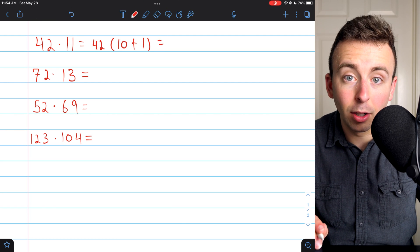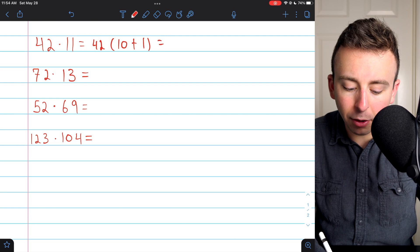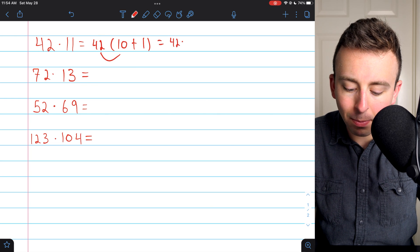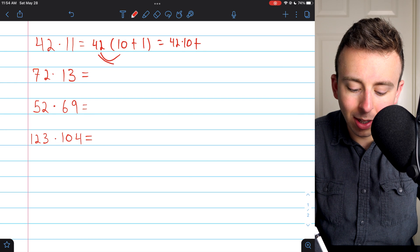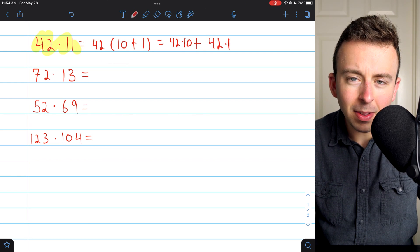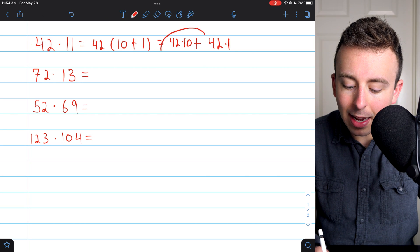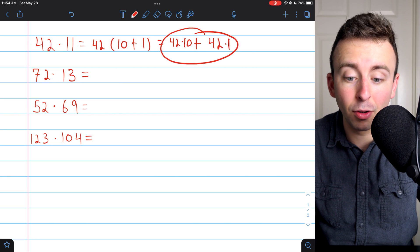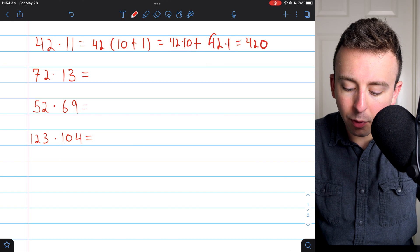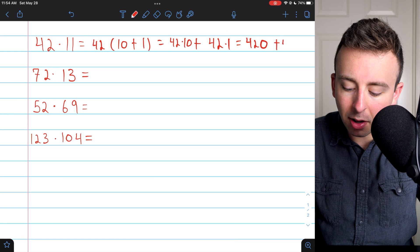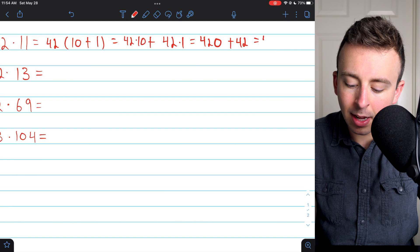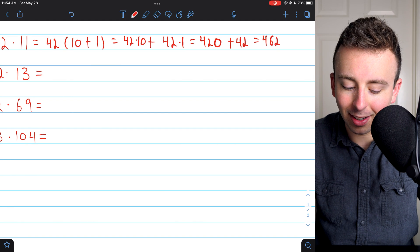Then I can use the distributive property. That tells me this product will equal 42 times 10 plus 42 times 1. So 42 times 11, I've rewritten it into something that is super easy. 42 times 10 is just 420 and 42 times 1 is just 42. So our final answer: 42 times 11 is 462.